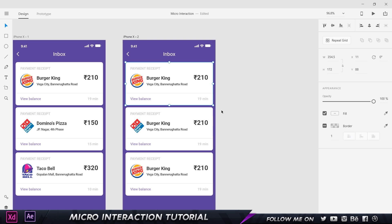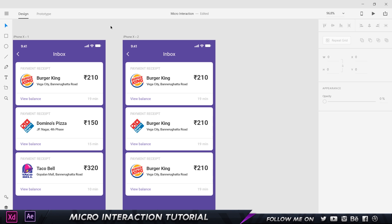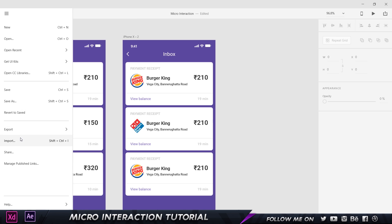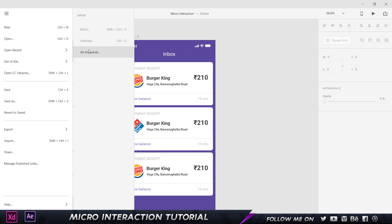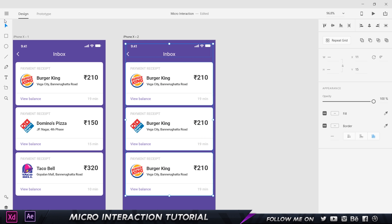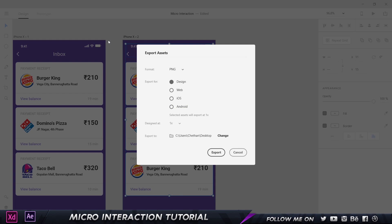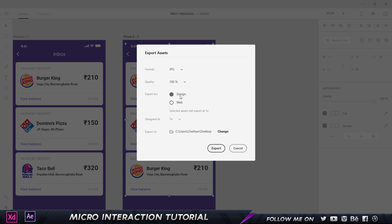Make sure that each of these cards is grouped because each one will be treated as a single object in After Effects. Group all cards together with Ctrl+G — so we have four elements total. To export, go to File, choose Export, select all four elements, go to Export Selected (Ctrl+E), and save as PNG, SVG, PDF, or JPEG. I'll go JPEG and choose the 2x option for web — I recommend exporting at a larger size so it won't pixelate in After Effects. Click Export with the destination set to desktop.